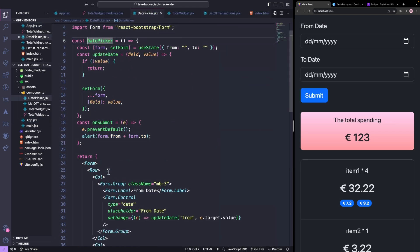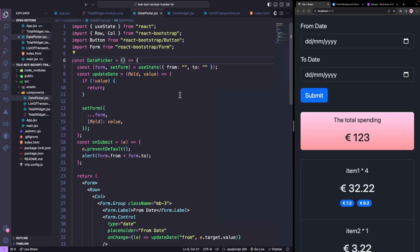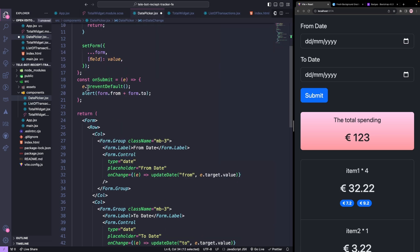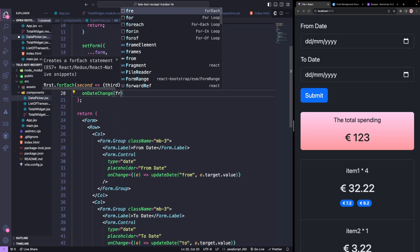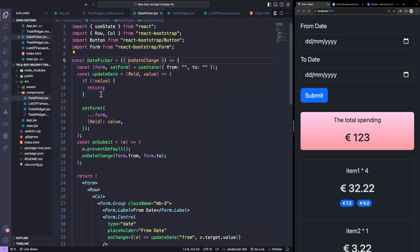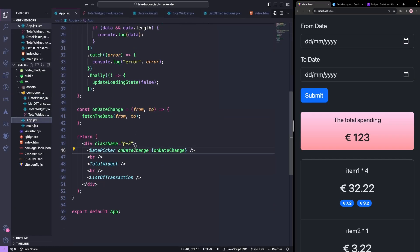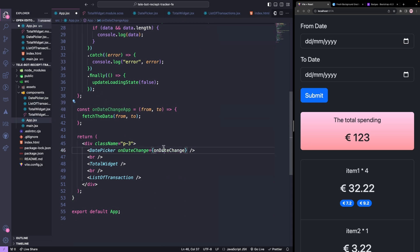Inside the date picker, let's accept this callback function as a parameter. On submit of our form, let's call this callback with the dates. To avoid confusion, let's call this method as onDateChangeApp.